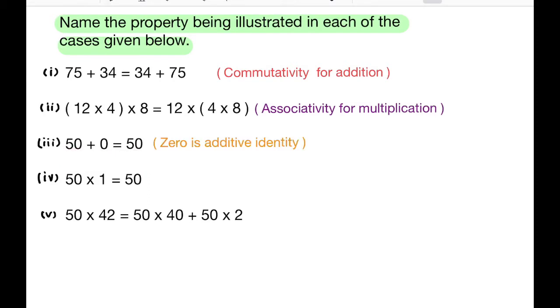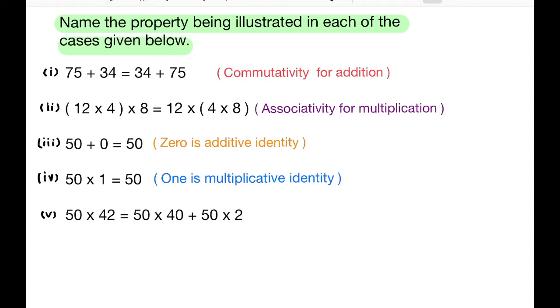Fourth question: 50 × 1 = 50. When we multiply any number by 1, we get the same number. So 1 is called the multiplicative identity for whole numbers.